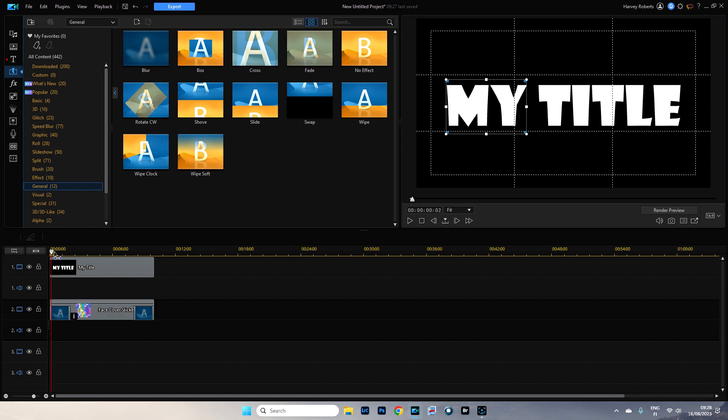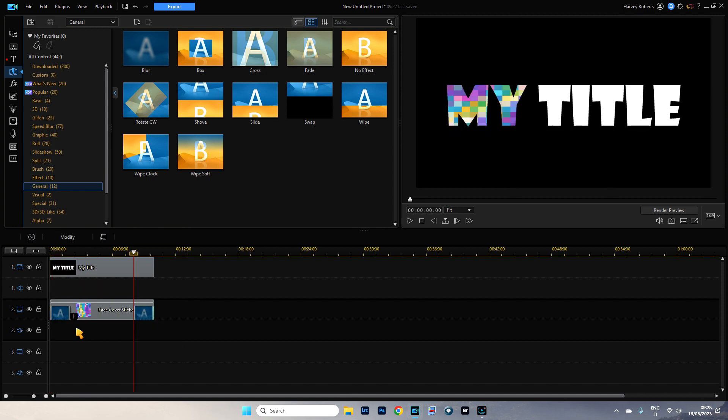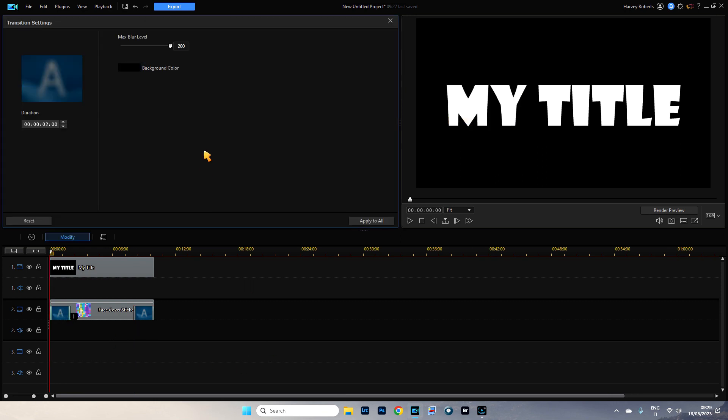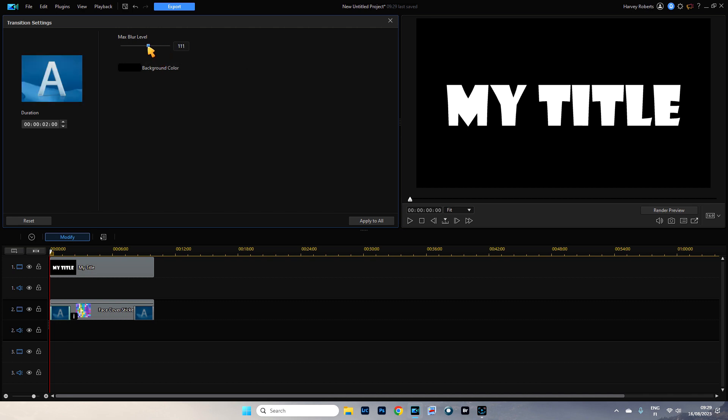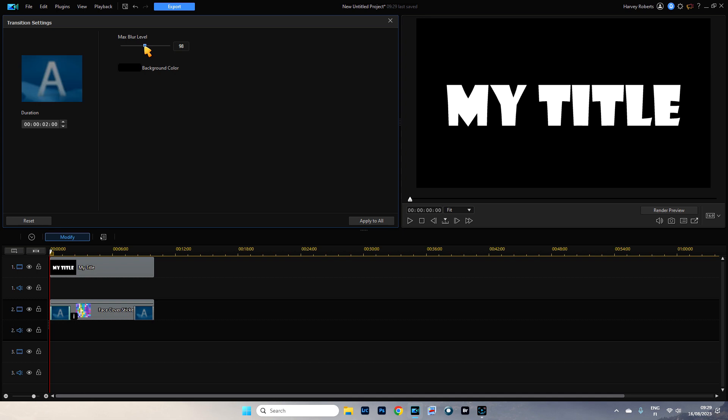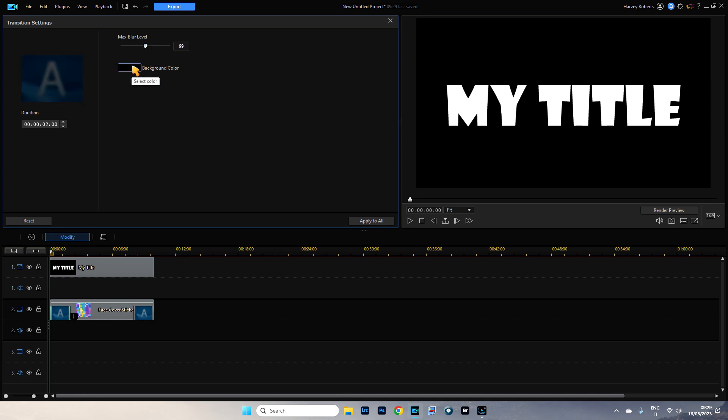Let's just move this back along so I can see them. So double click on our transition that we've just done. It's got a maximum blur of 200. I'm going to drop this down to 100. 200 is way too much. 99 is good. I'm going to leave the background color to black. I'm going to apply to all.